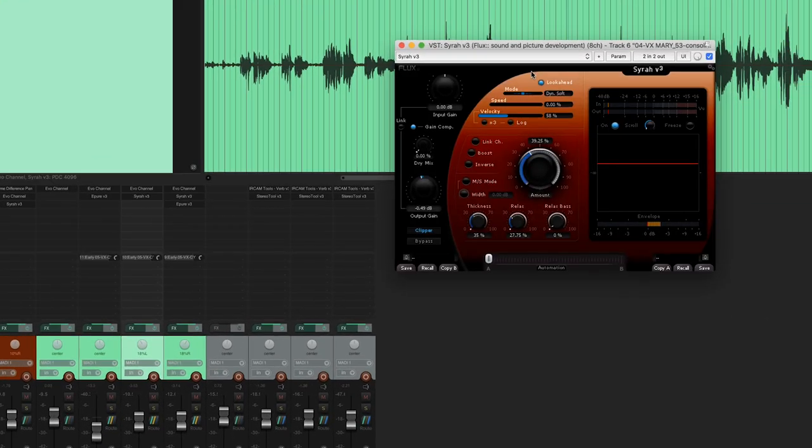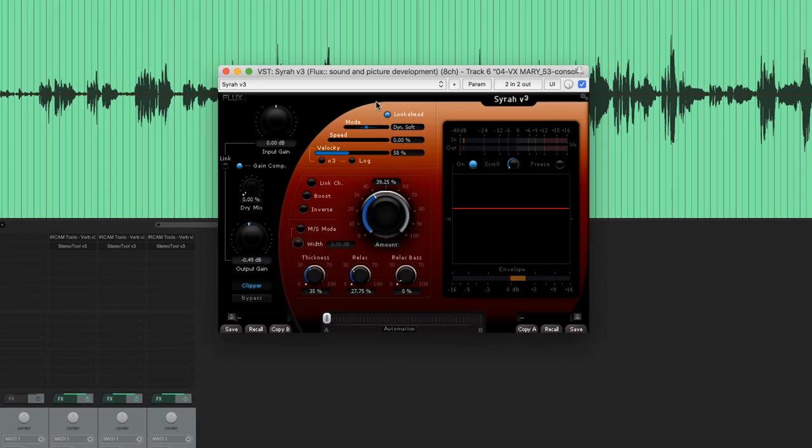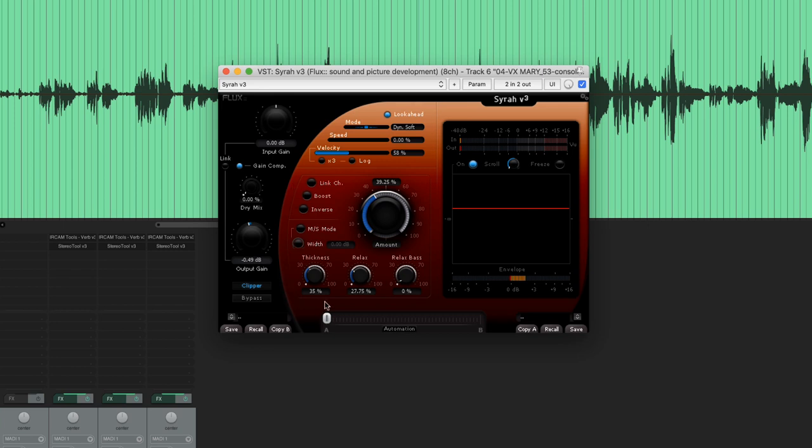My first objective will be to reduce any transients that stand out in the vocal track. For that, I've activated the look-ahead and set the speed to zero. Like this, SIRA's algorithm will be highly reactive to the transients. My second objective is to raise the lower levels in order to reduce the dynamic variation in the vocal. That's why I've added some thickness. I also like to play with the relax parameter to make the compression more transparent.